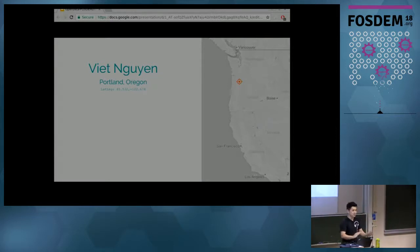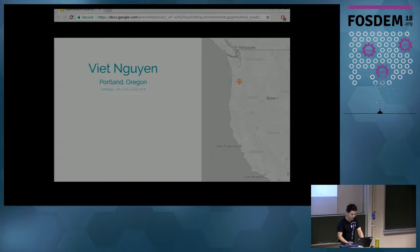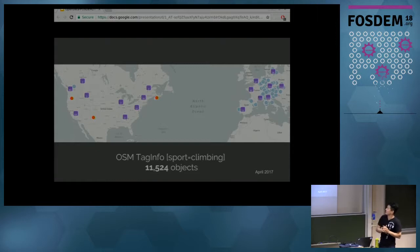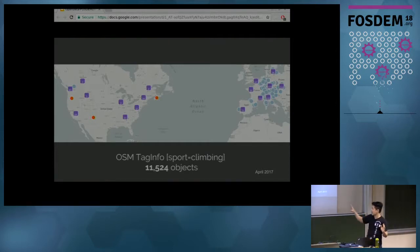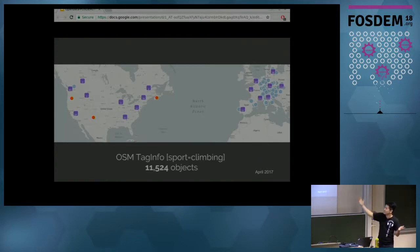This is quite informal, so feel free to interrupt with questions. There are also two other OpenStreetMap-related talks after me, so I won't go into too much technical detail. Last year I queried OpenStreetMap to get all objects tagged with 'sport=climbing', and as you can see there are a lot of them in Europe, while the USA has about 200.